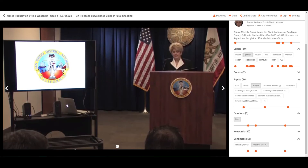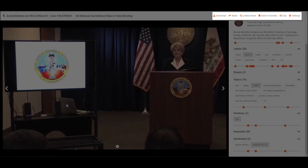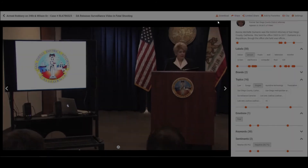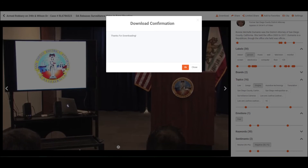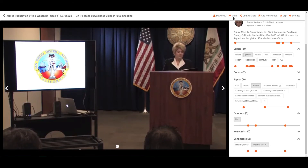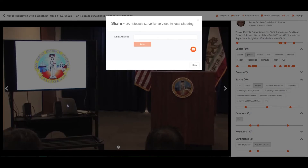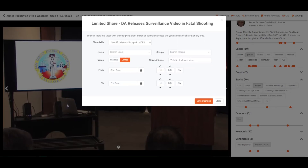VIDIZMO DEM provides certain options on the top right corner of the video evidence screen such as download, share, limited share, clip, add to favorites, and settings. You can download the evidence for offline viewing only if the authorized user has enabled downloading for the evidence. The share option allows you to share evidence with others through email, and limited share allows you to share the evidence with specific viewers and groups. You can also share the evidence for a specific time or limit the number of views per viewer.